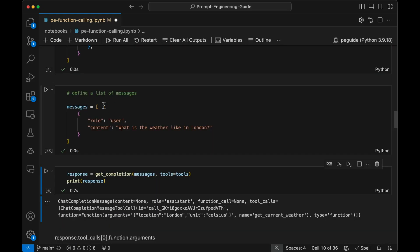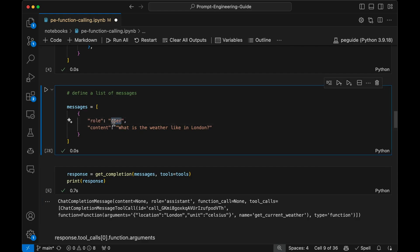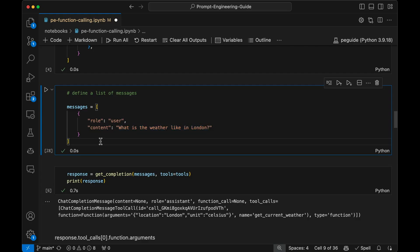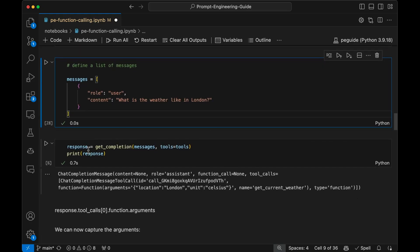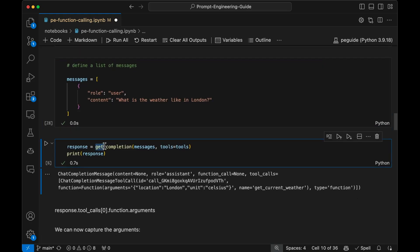This messages list is just how we typically call a model. We're using the user role here and the content is just asking a question: 'What is the weather like in London?' It's a very simple example — not a full-blown conversational agent yet — but we can test it out right away.